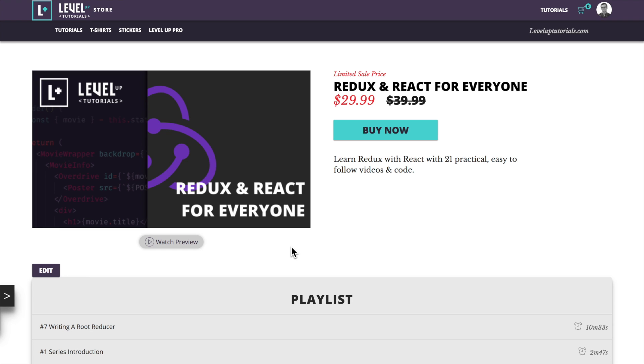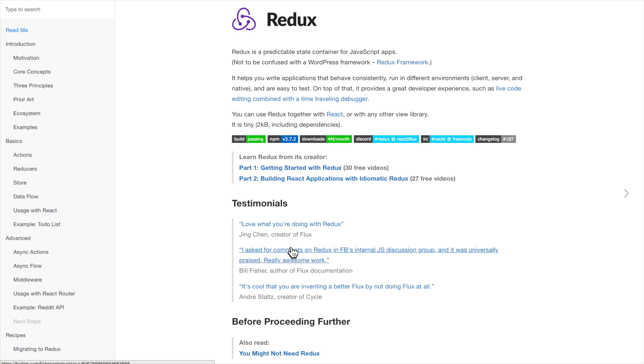But on to the more important part of this video, which is well, what is Redux? Because honestly, if you're coming at this and you read 'Redux is a predictable state container for JavaScript apps', that describes it very well, but there's going to be some people out there who think, well, why do I need a predictable state container? Why do I need a state container and what is a state container?